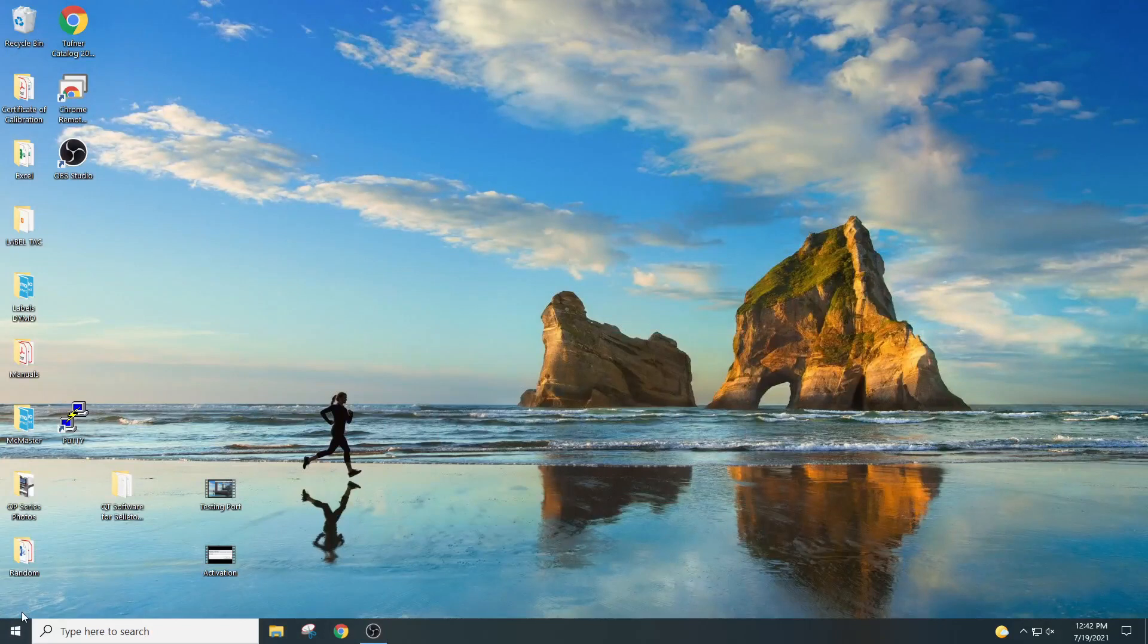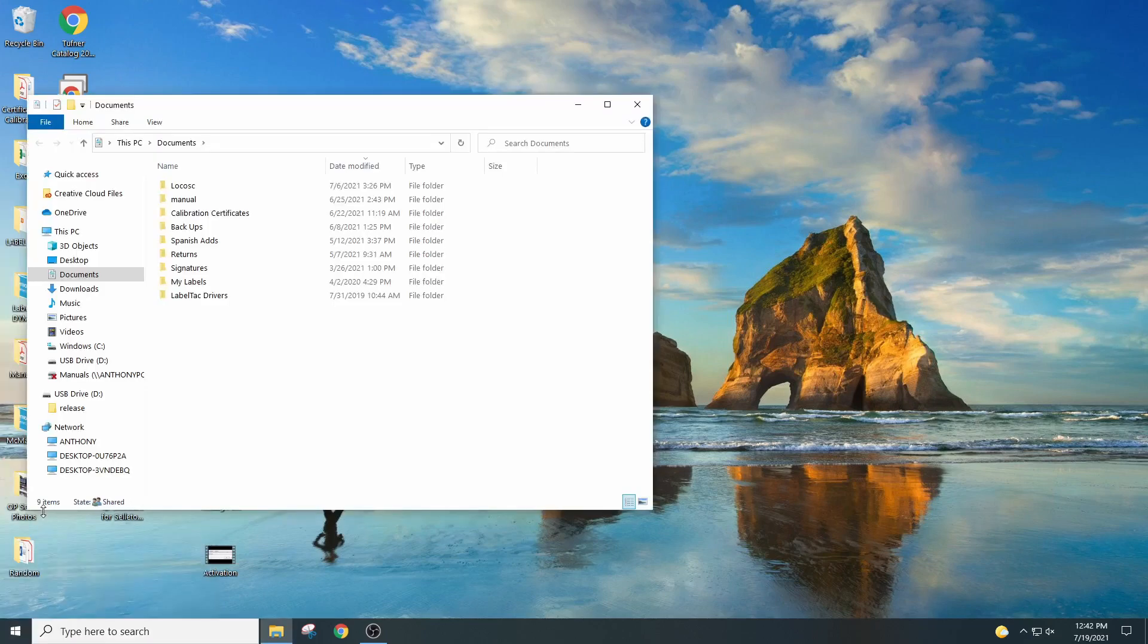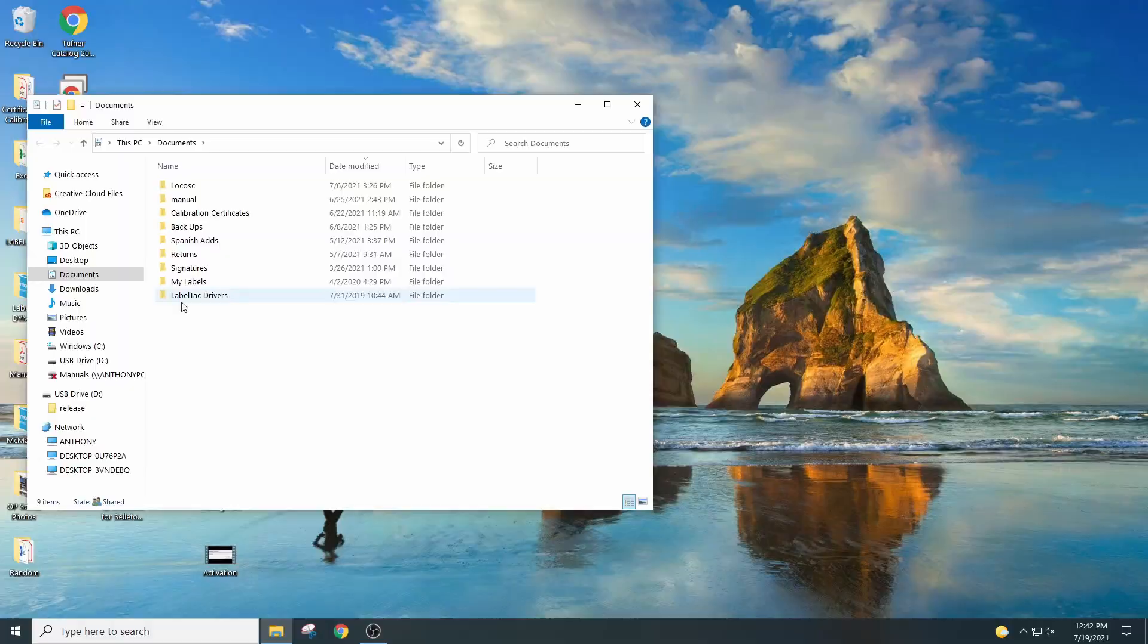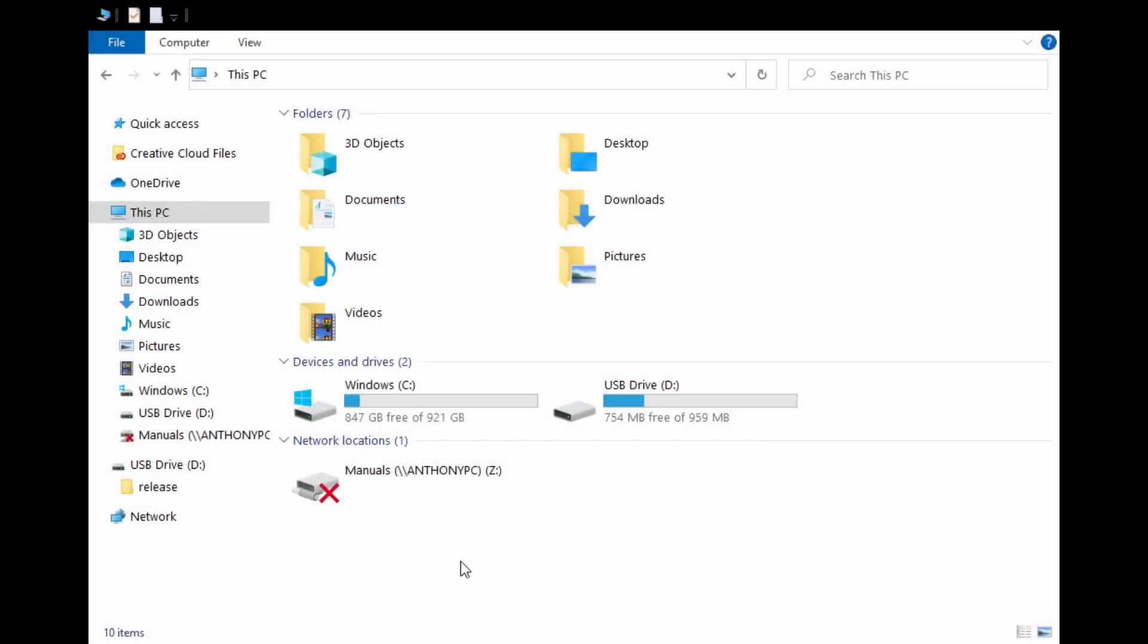Now you can press on the start button. You can actually click on, for example, pictures, documents. You can actually open up the file explorer and open up the file explorer to where your file is located. Now you have your file explorer open.